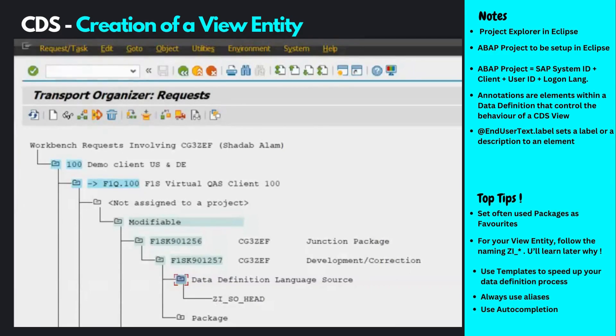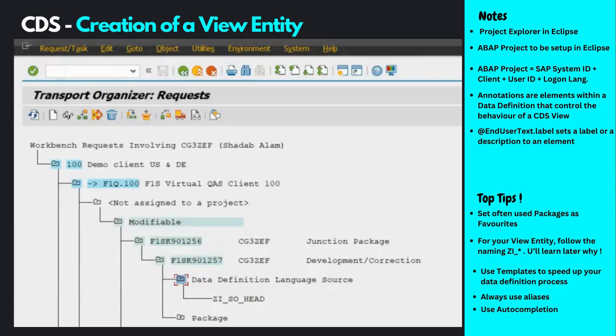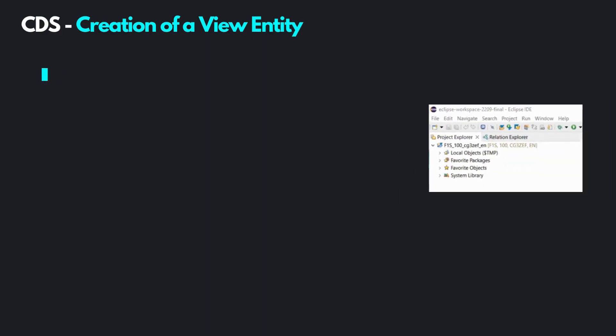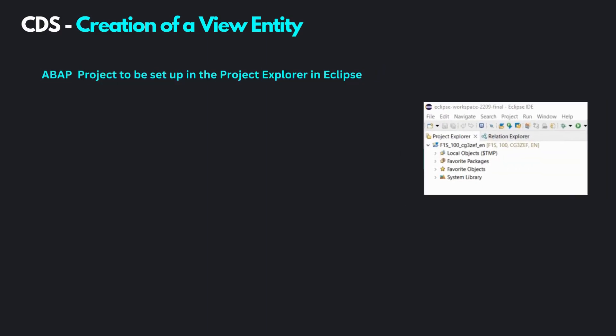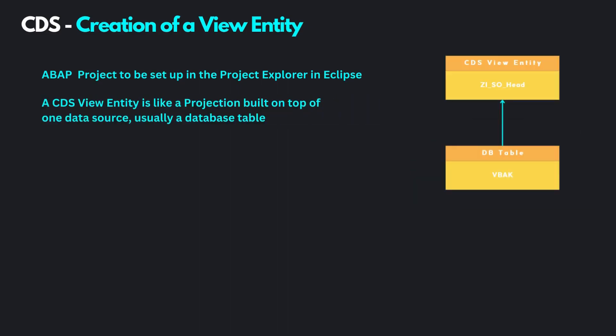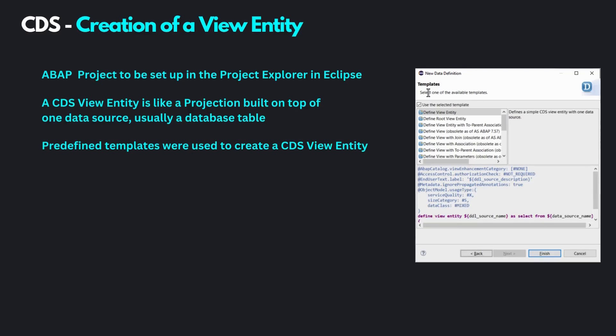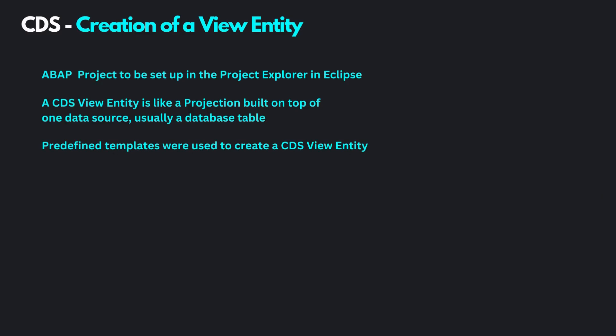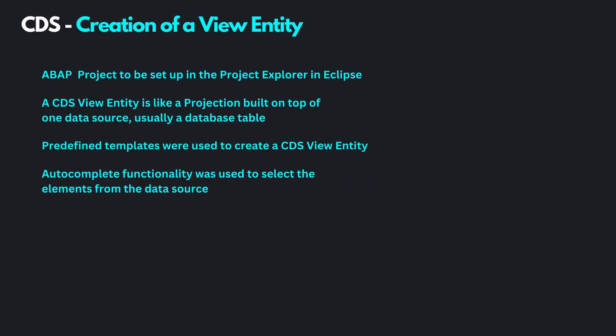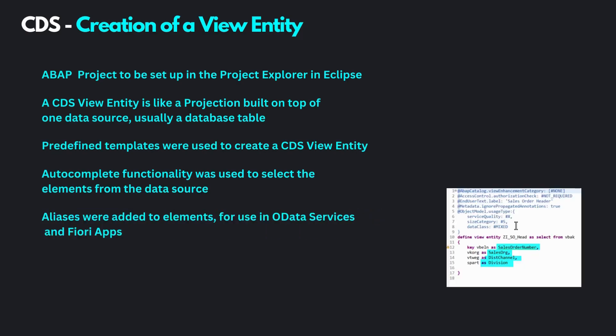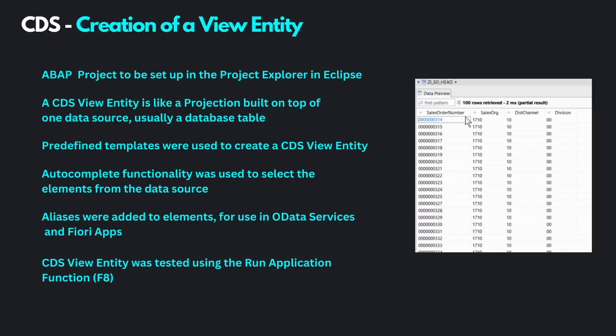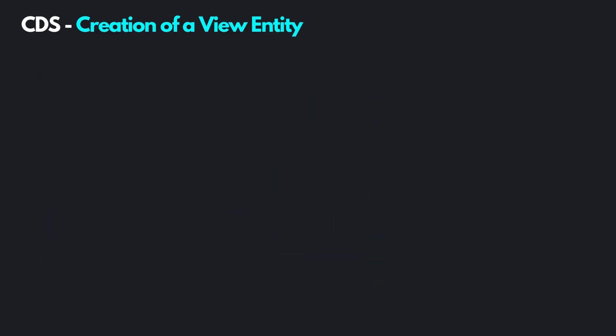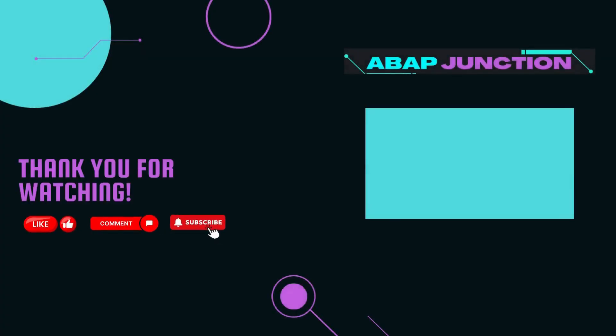This is how we create a view entity in Eclipse. This is very basic, but as we proceed with other videos in the series, we'll continue adding functionality and slowly progress into more complex topics. Before we end, a brief summary of what we saw: Our ABAP project has to be set up in the project explorer within your Eclipse environment. The CDS view entity is like a projection view built on top of one data source, for example a database table. We used predefined templates provided by Eclipse to generate the source code for the view entity data definition, and the autocomplete functionality to add elements from the data source. We used aliases for the elements within our data definition and saw how to test the view using the run application functionality. That's it for this video. I encourage you to try this out before moving on to the next video, where we'll see the concept of joins within CDS views. Thank you and keep coding.